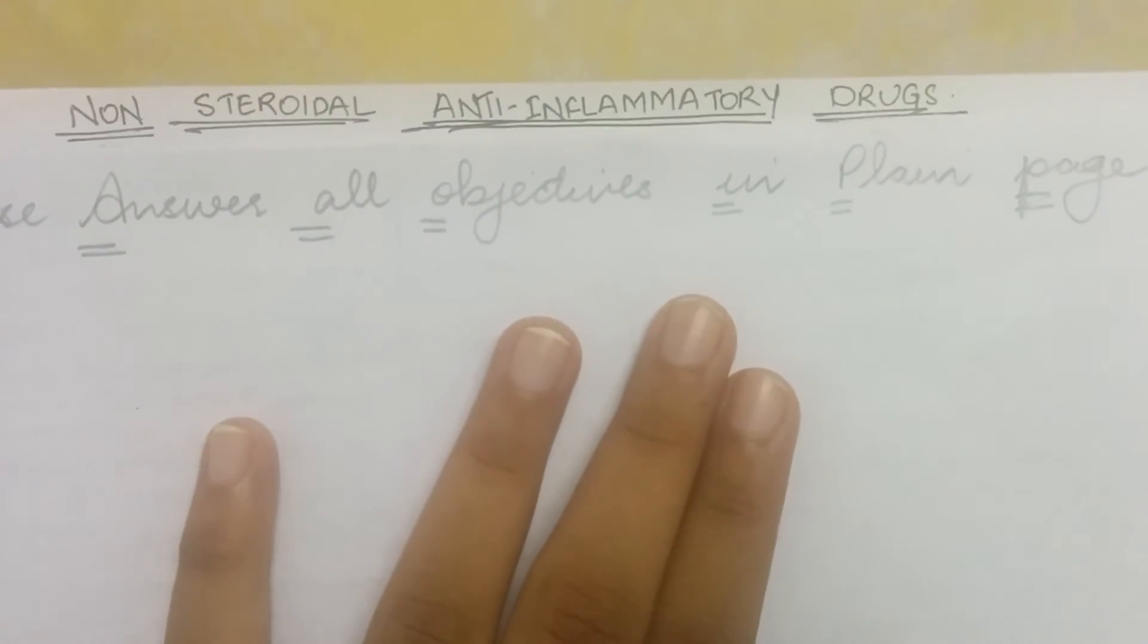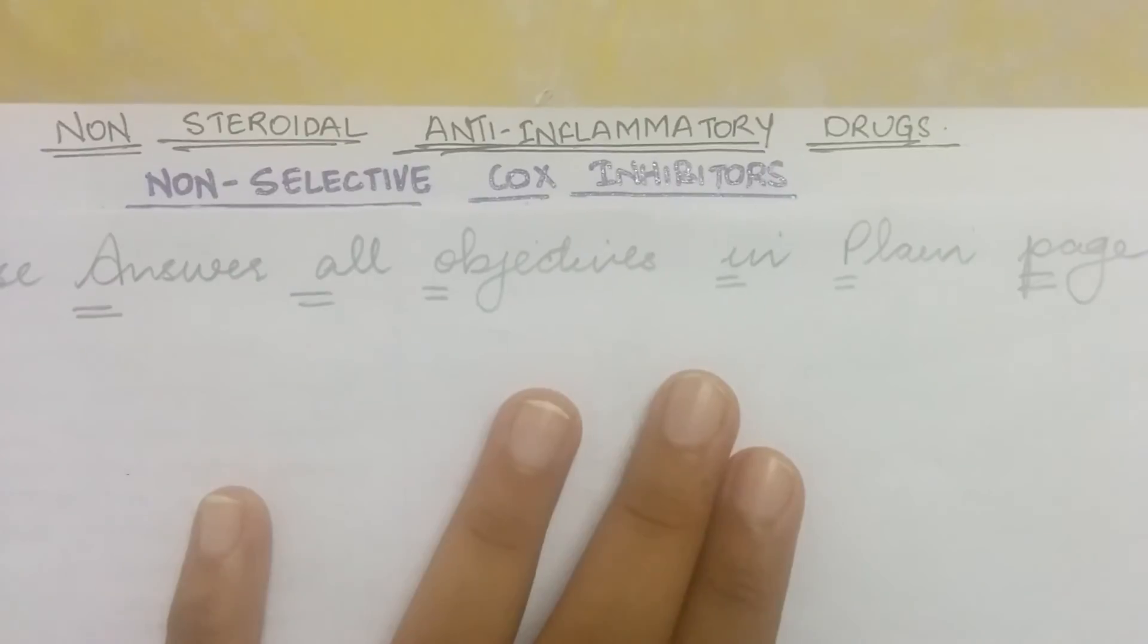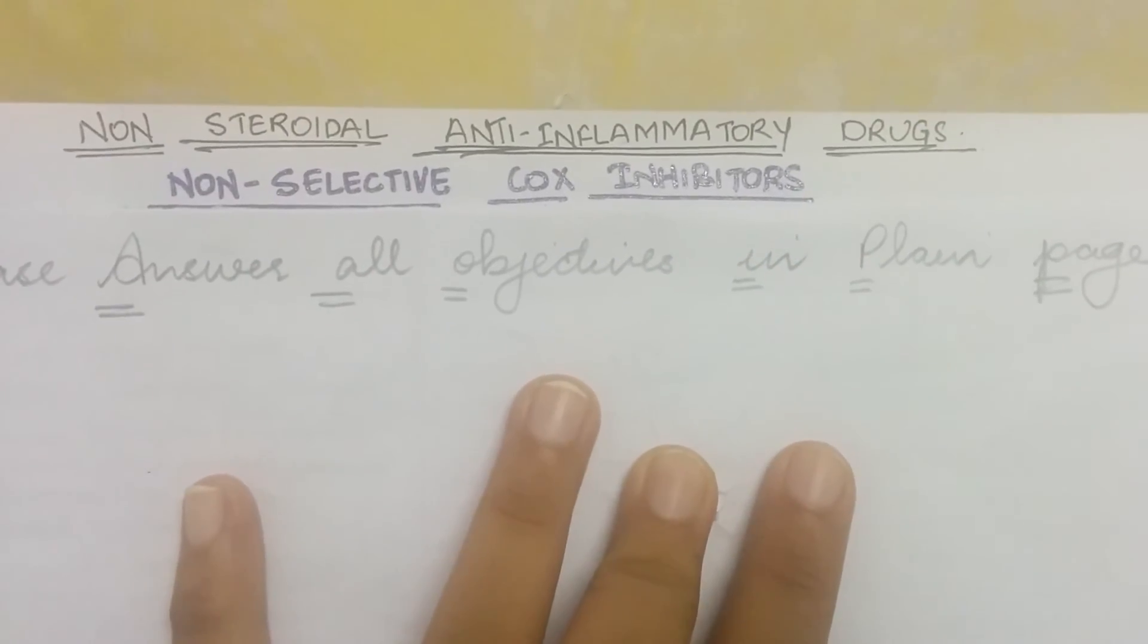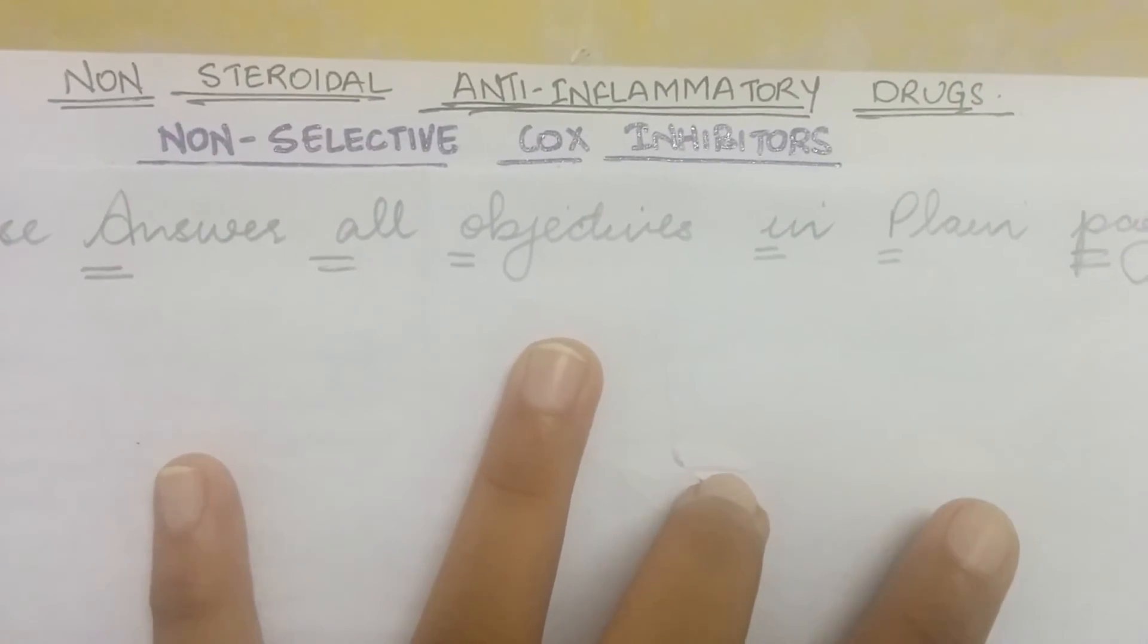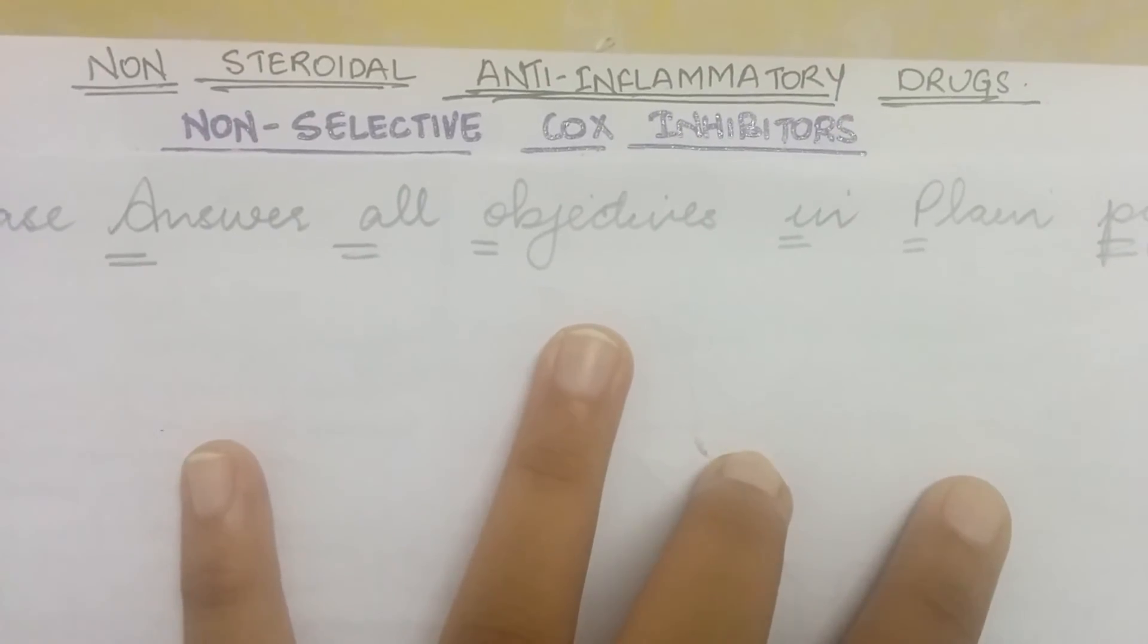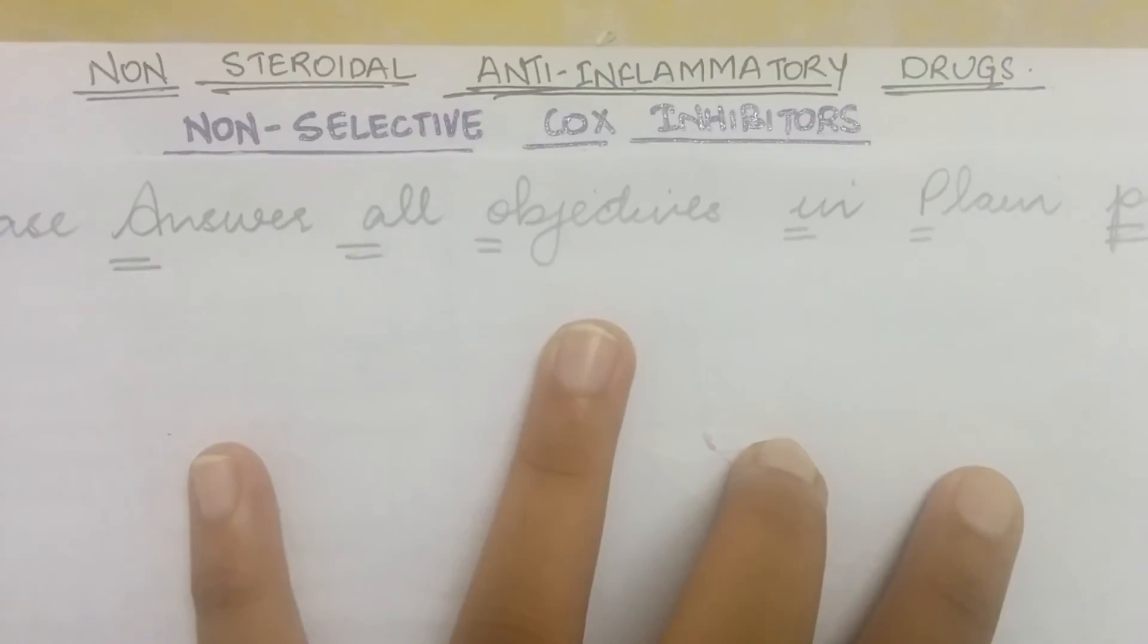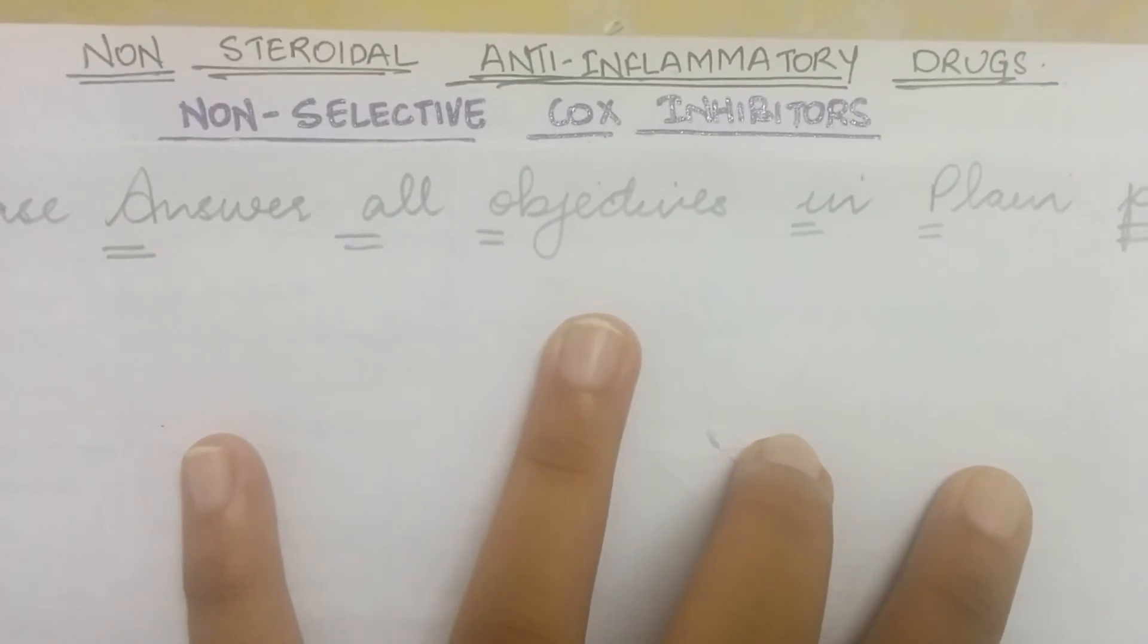Hello friends, today we'll be talking about one class of NSAIDs which is non-selective COX inhibitors. As the name suggests, it non-selectively inhibits COX-1 or COX-2 enzyme which is responsible for the production of prostaglandins from arachidonic acid which is found in the cell membrane. And prostaglandins are responsible for production of inflammation and pain at the site of injury.